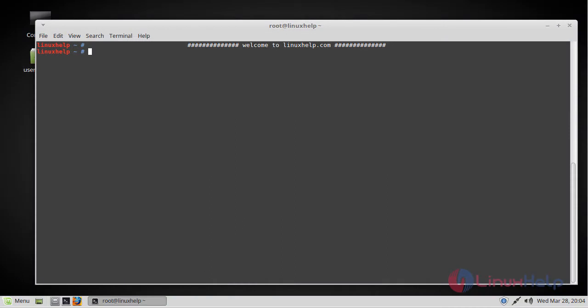Hello viewers, welcome to linuxhelp.com. Today we are going to see how to install and configure nginx from source on Linux Mint 18.3.